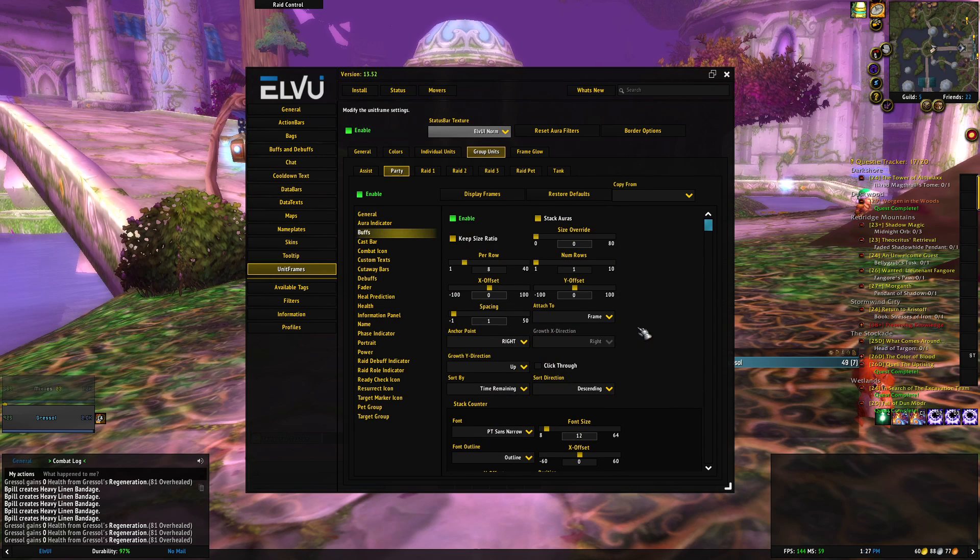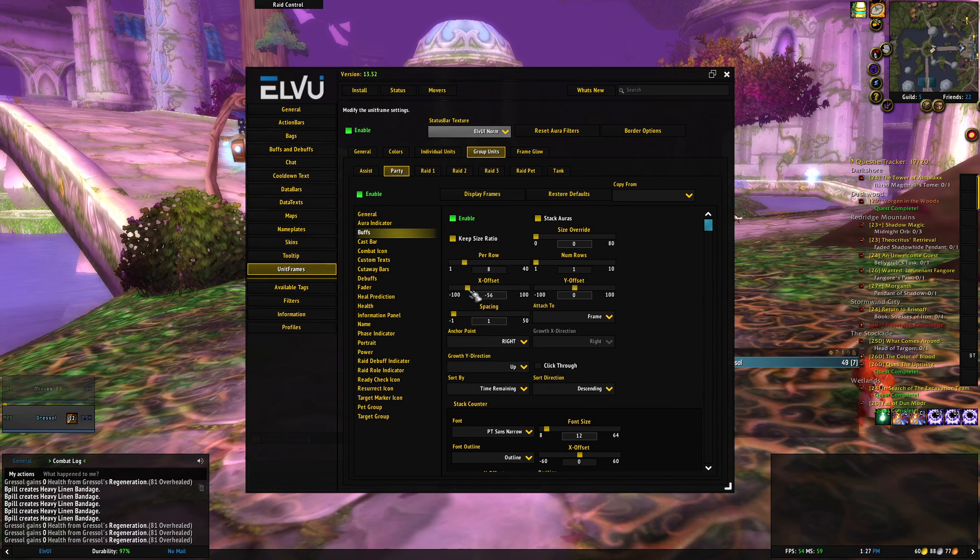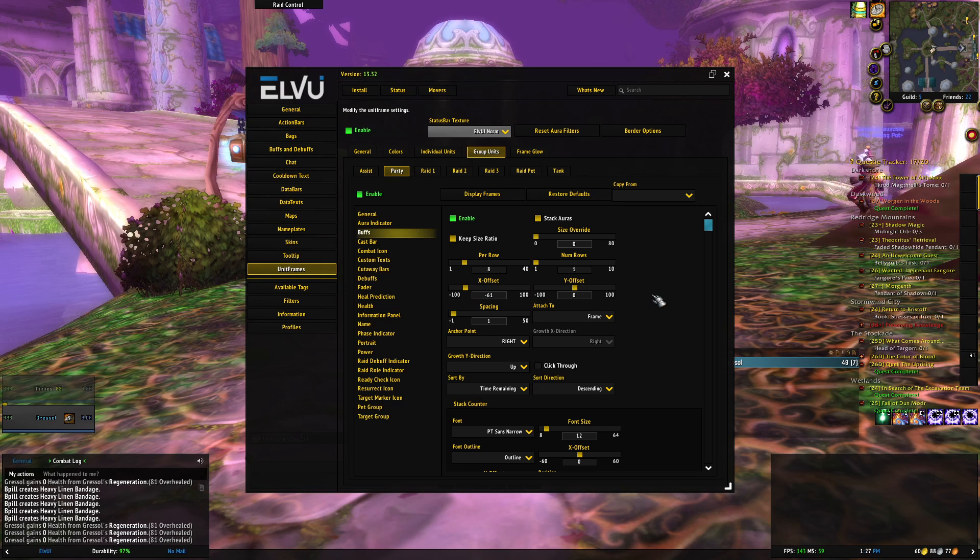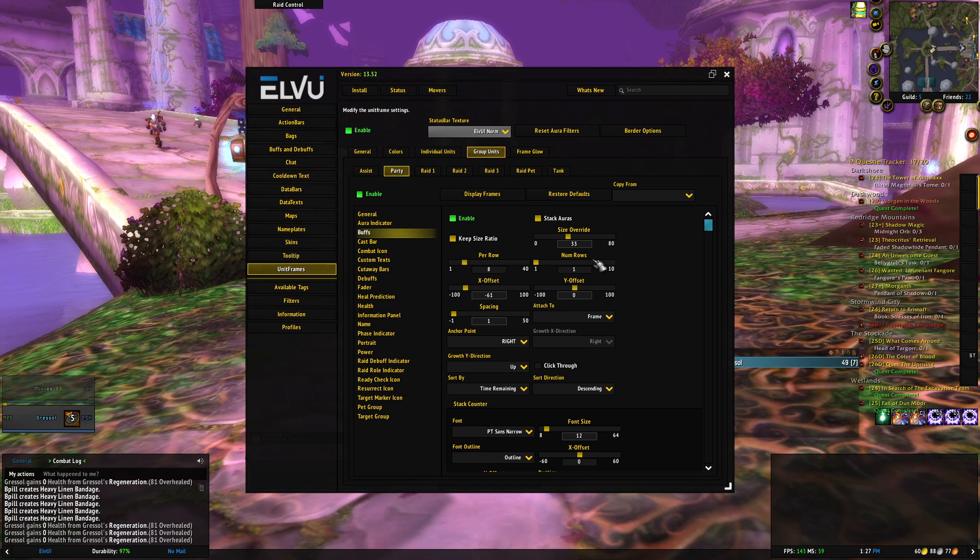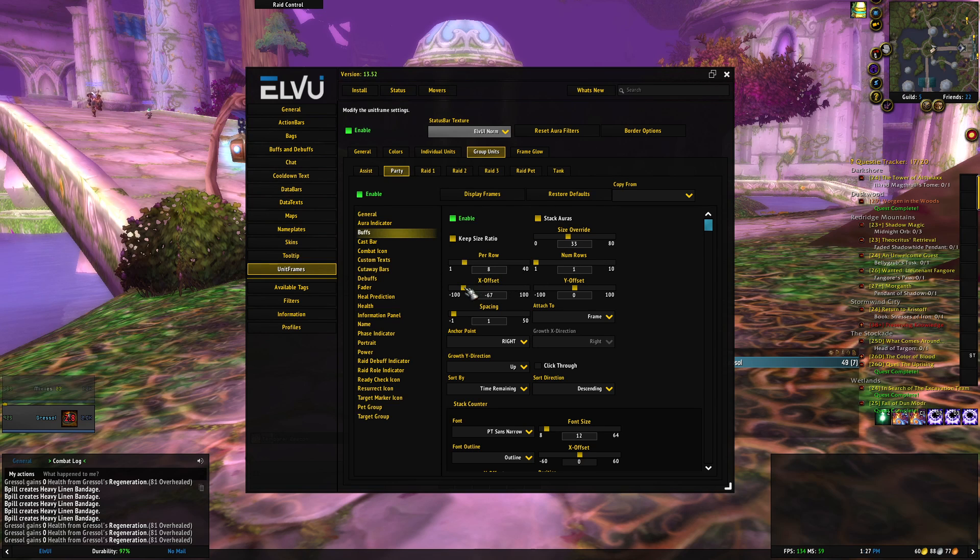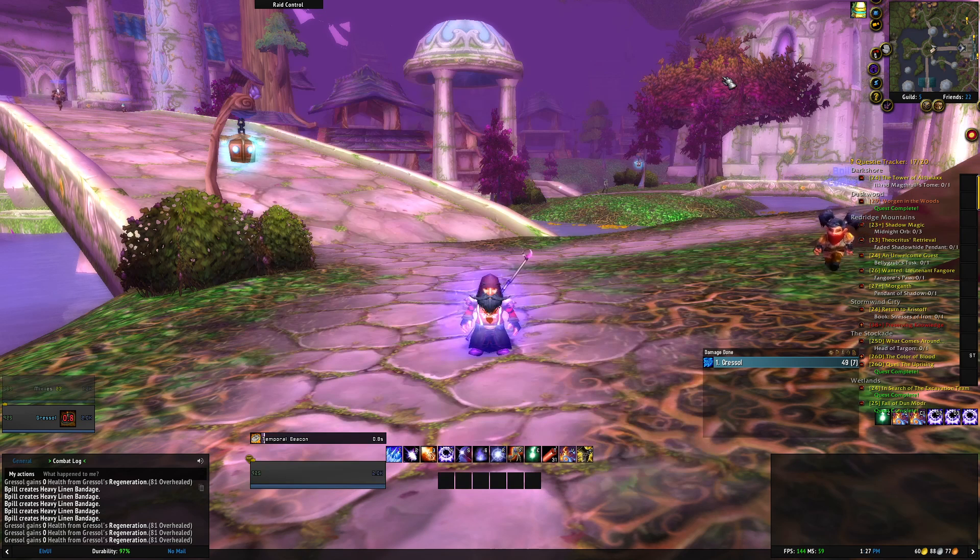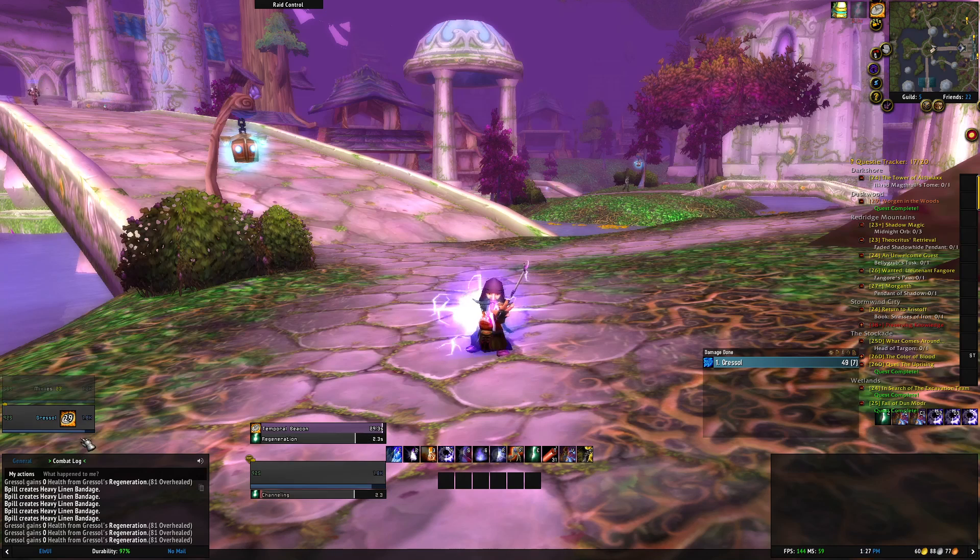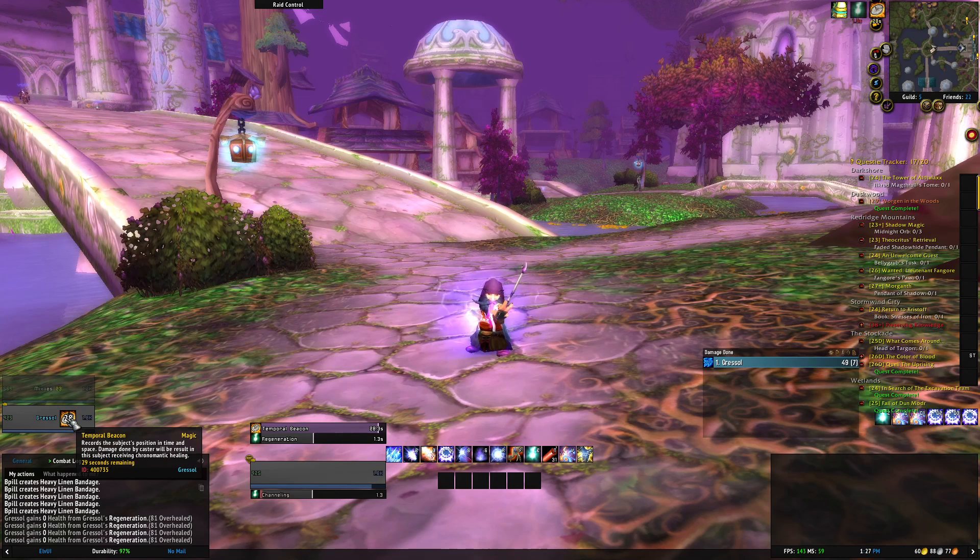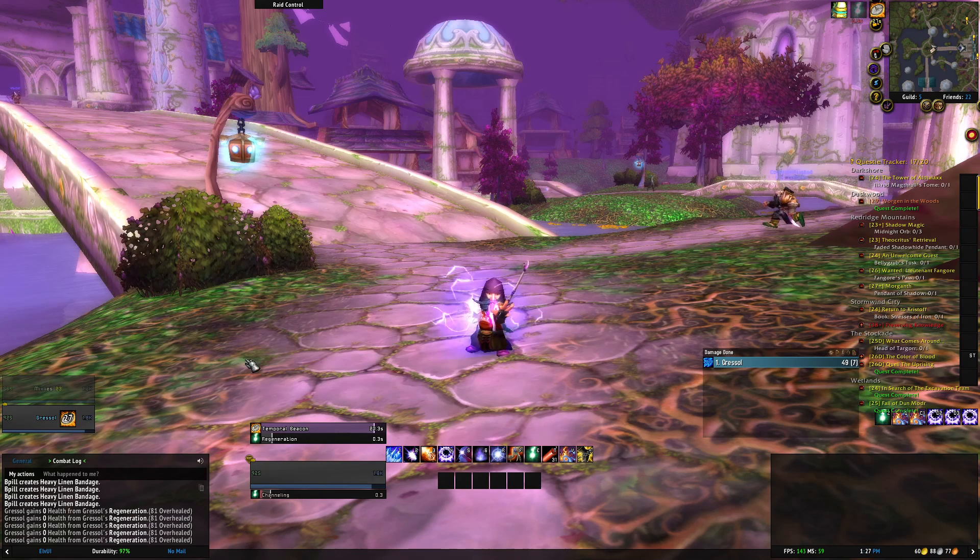At the top of the buffs tab you can see X offset, and moving that you can position it more onto the party frame itself. Then the size override allows you to increase the size from small to much larger if you want. This looks more like how I have my raid frames in my videos.